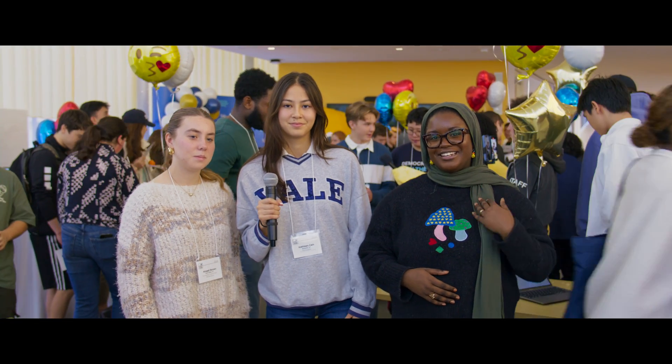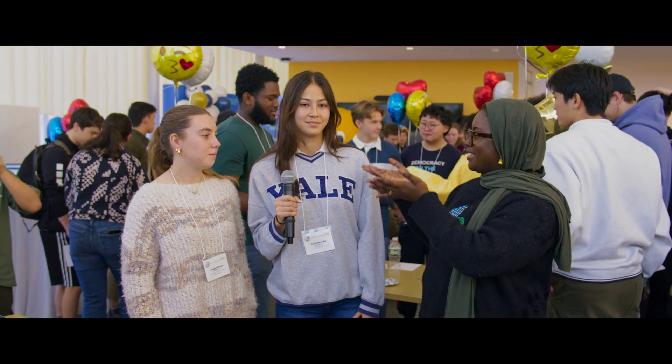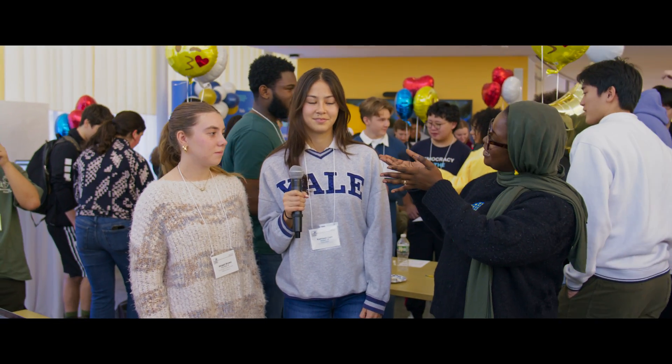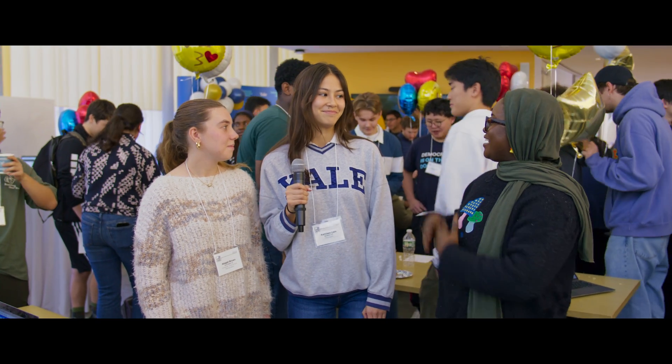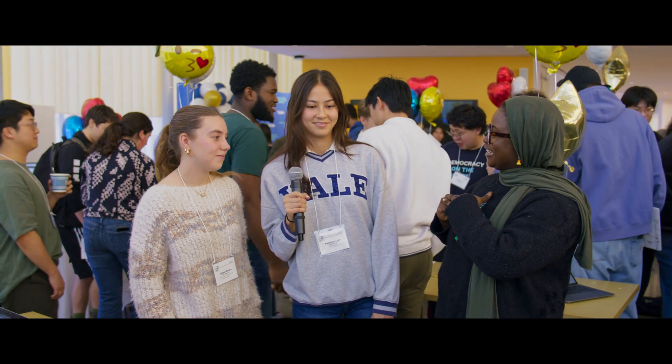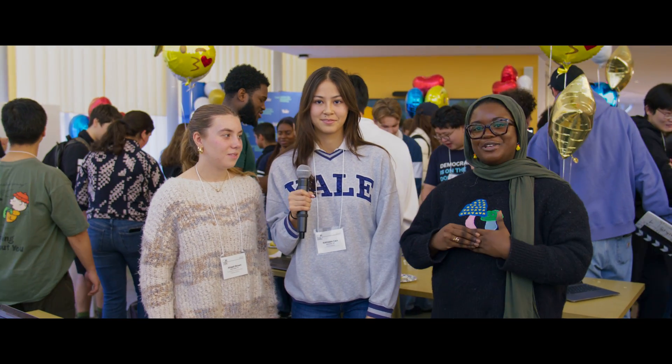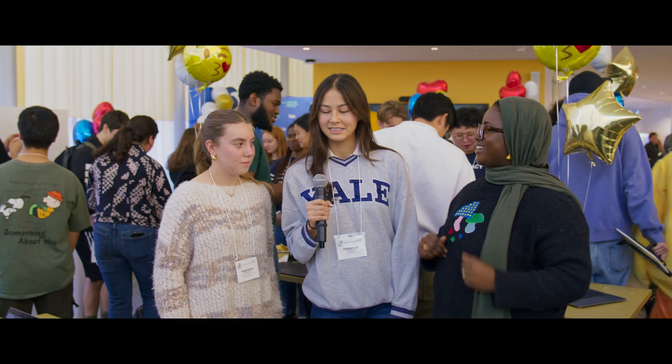Hi there, I'm Amina and I'm here with Abby, a freshman in Ezra Stiles, and Kathleen, a freshman in Berkeley. They'll be telling us about Beyond the Stacks.